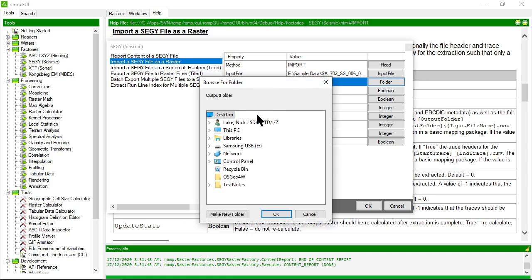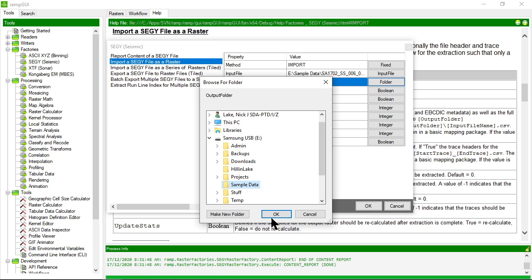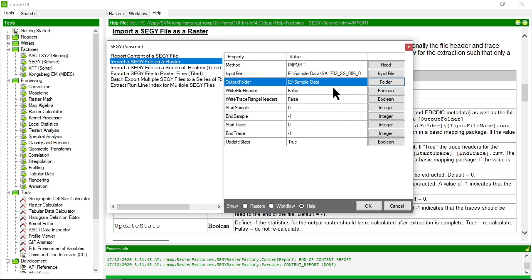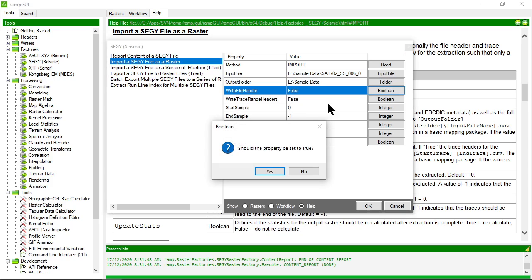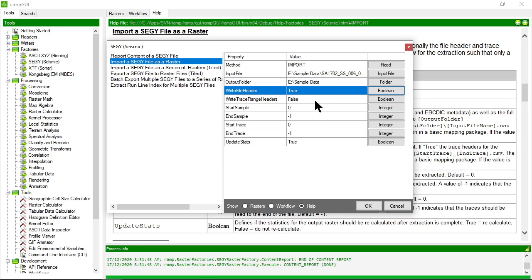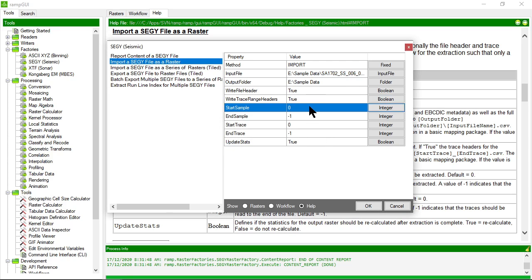Let's choose to output to this folder. And I'm going to say, yes, I want you to write file header information and I want you to write trace header information for this particular file.